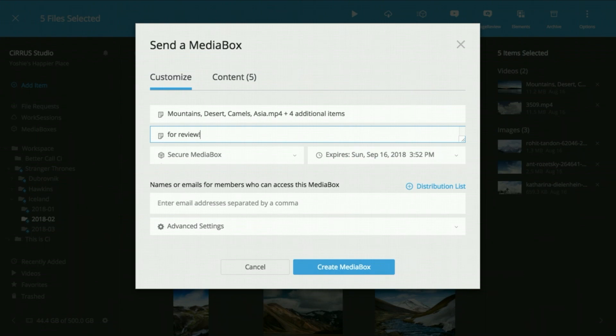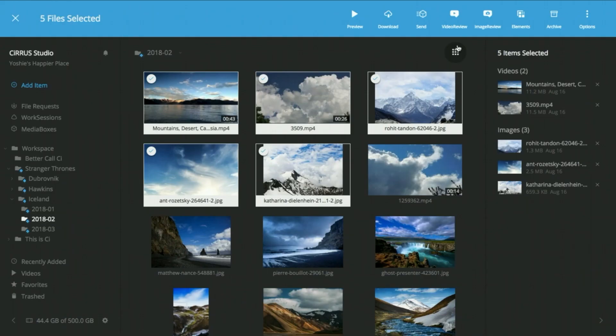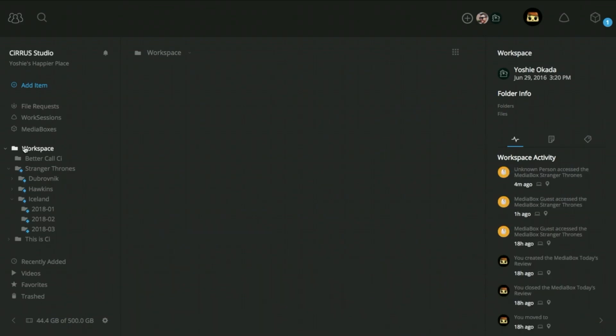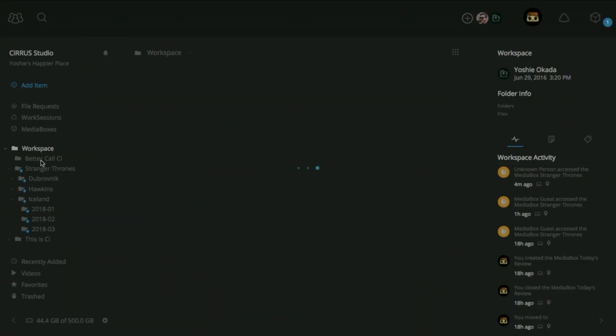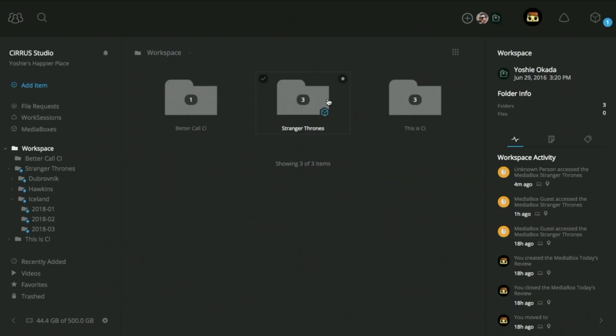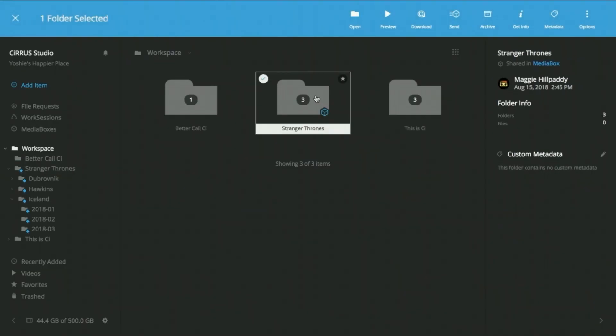But these design changes are just the beginning because we just launched folder sharing in Media Box. Now you can provide view-only access to the folders in your C workspace.